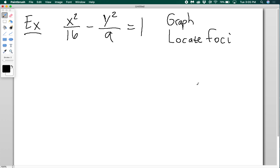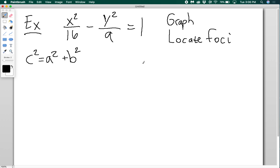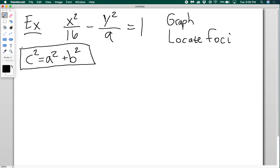I'll leave it for you to try to prove — you can do it in a similar way to the ellipse proof. Here's the relationship you're trying to prove: c squared equals a squared plus b squared. This is true for a hyperbola but not for an ellipse. So looking at this equation, a squared is 16, b squared is 9, so c squared is 16 plus 9 equals 25, and therefore c equals 5.